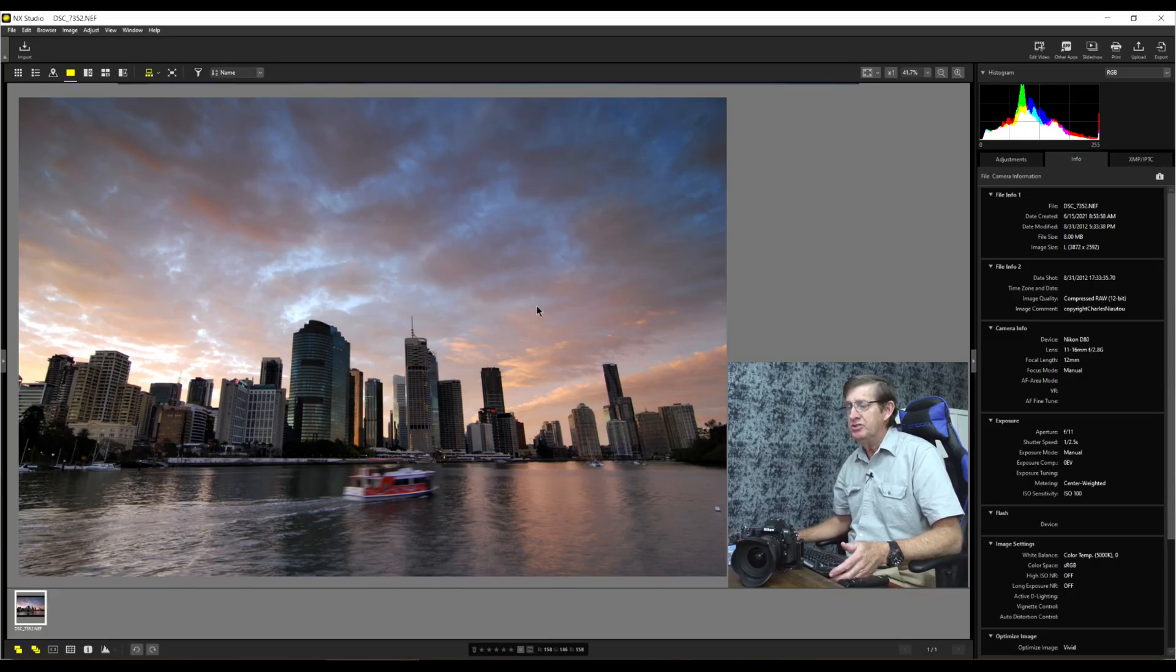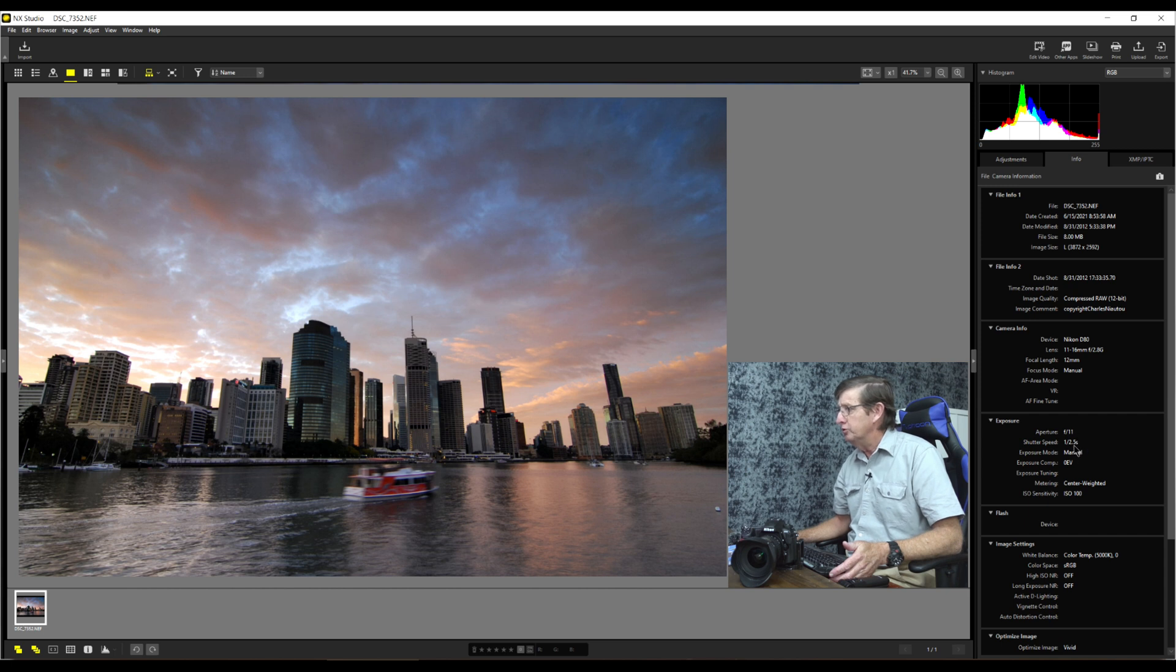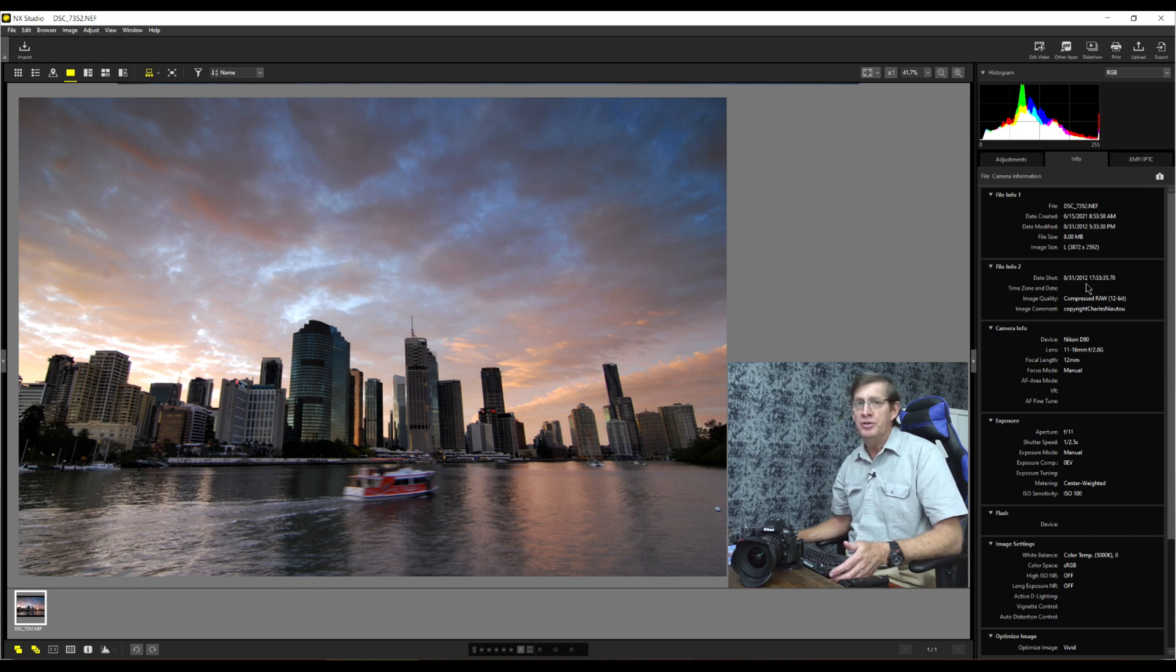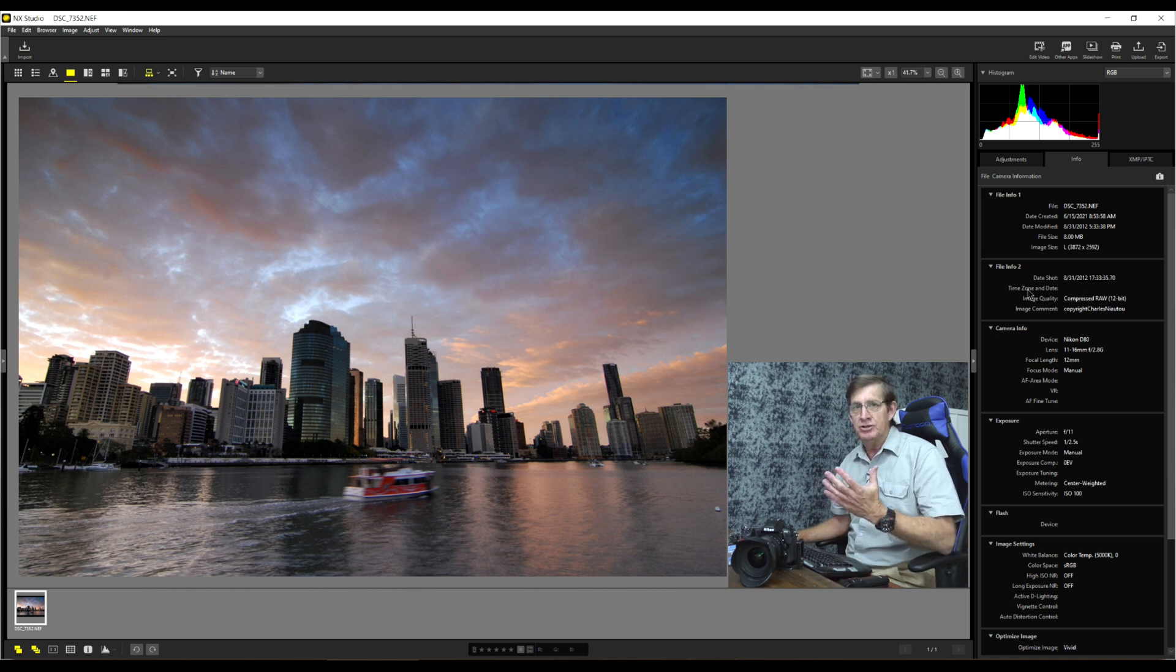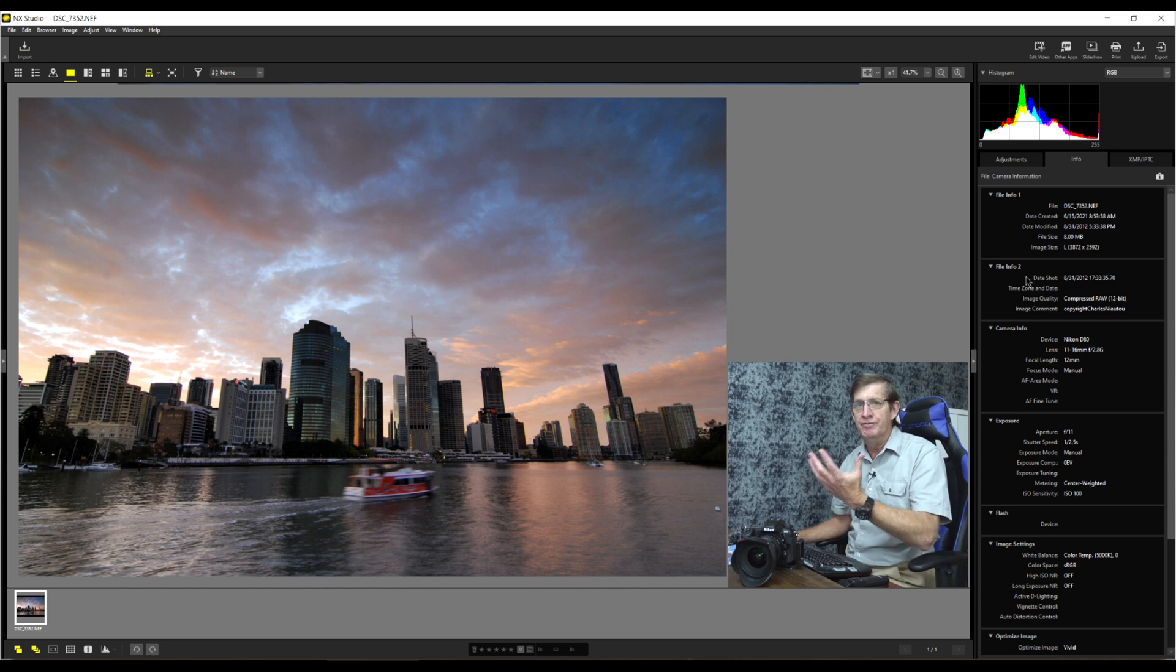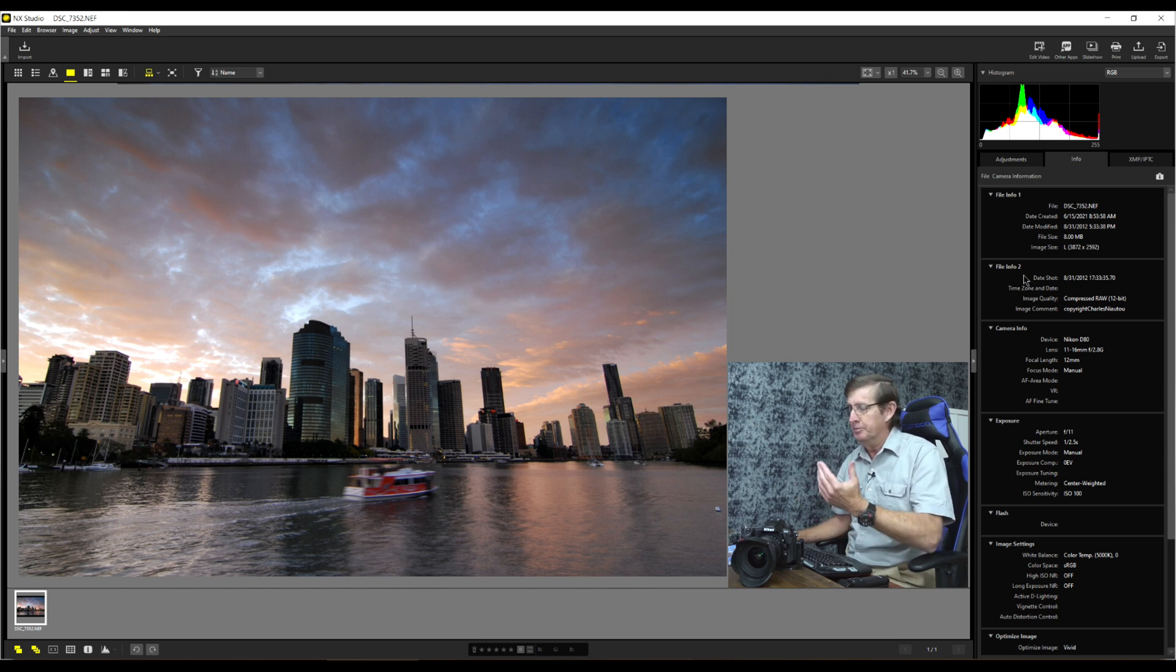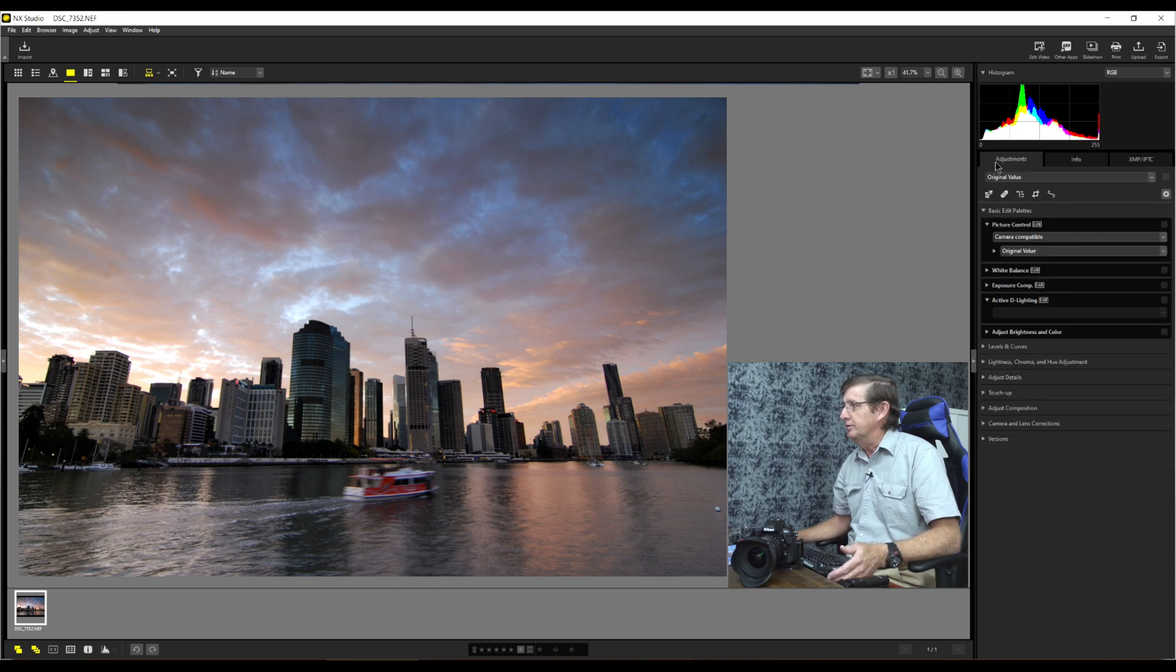So let's take a look at this image and edit this very nice sunset photo. This is the sunset image taken in Brisbane with my Nikon D80, the Tokina 11-16mm at 12mm f11, quarter of a second in manual exposure. The date it was taken was the 31st of August 2012. That's nine years ago. And to this day, believe it or not, I still haven't gotten such a vibrant sunset image in Brisbane.